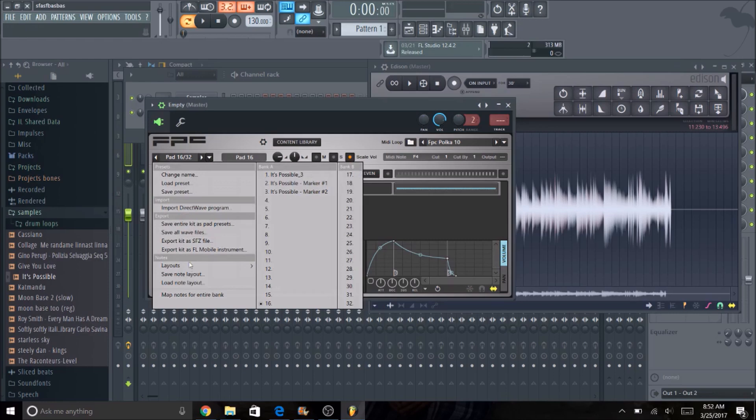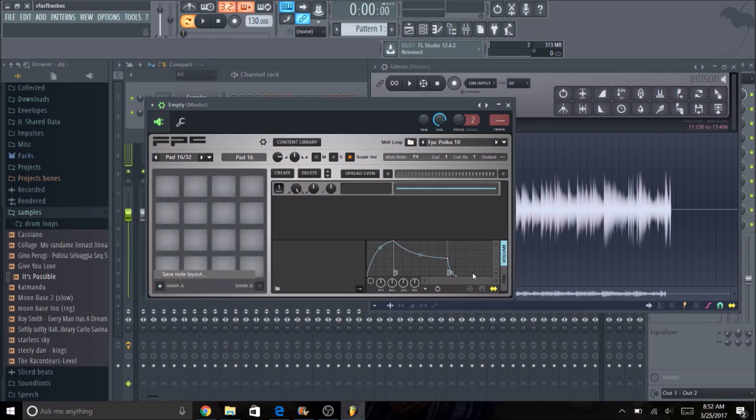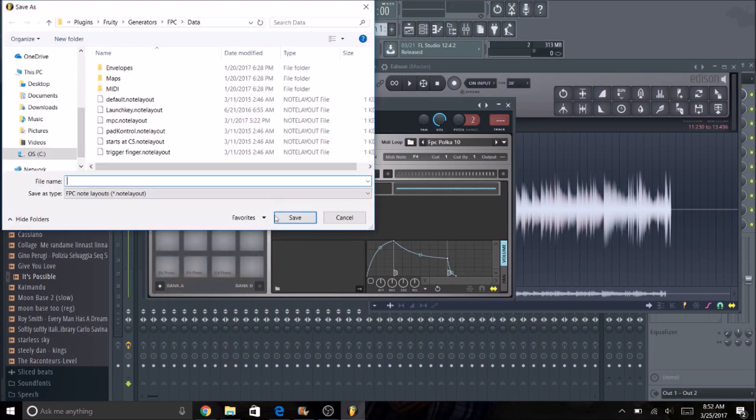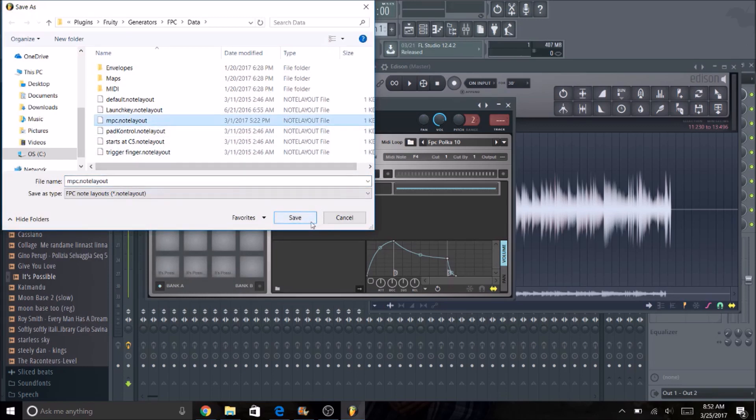And now you're going to hit save note layout. And you can name it whatever you want. I typically just name it MPC just because that's what I'm going to use it for. Then I'm going to hit save.